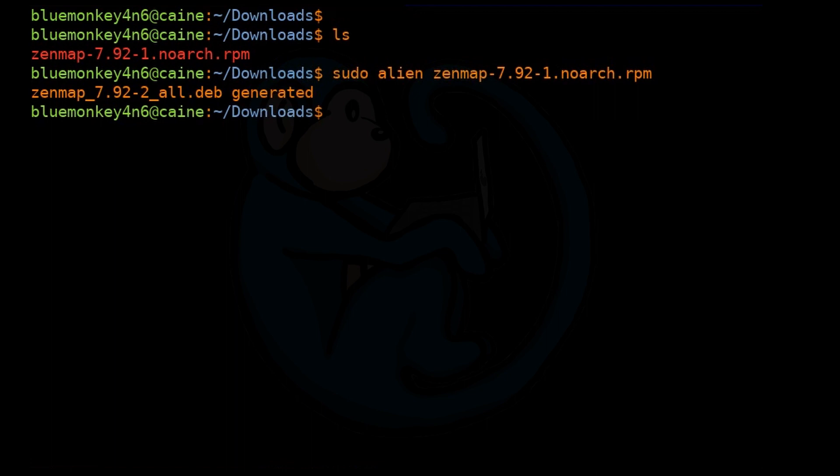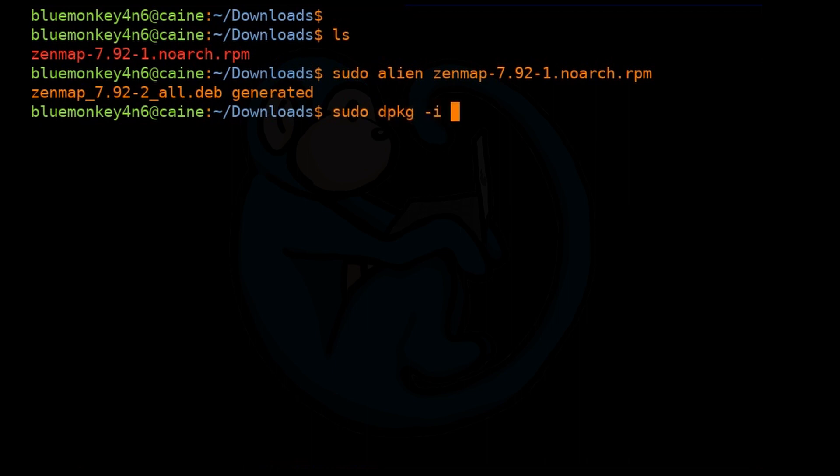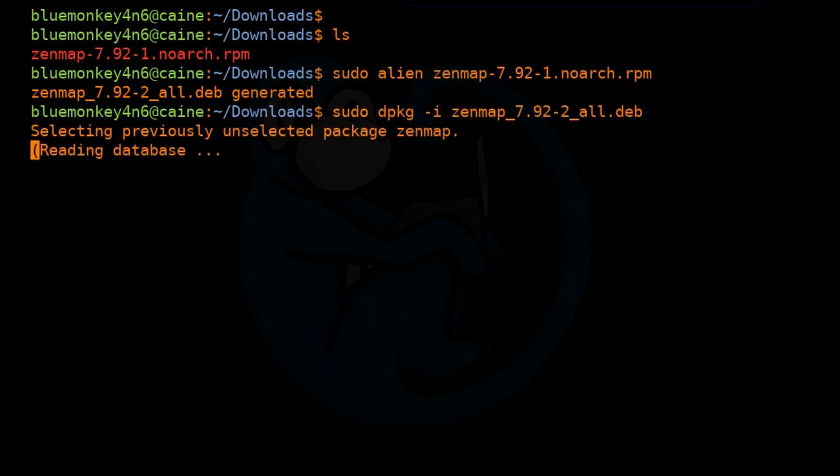And then what we get as a result is the .deb file out of this. And so now we can go ahead and install this package, this Debian-friendly package, by doing sudo dpkg --install zenmap and then hit tab again and get the .deb file.